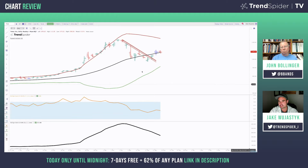When the bandwidth is decreasing, is that a sell signal? Well, it could be as part of a bigger setup — as part of a topping formation, bandwidth will often turn down in the midst of a top. But there's nothing about a turn down in bandwidth in and of itself that is a sell signal.